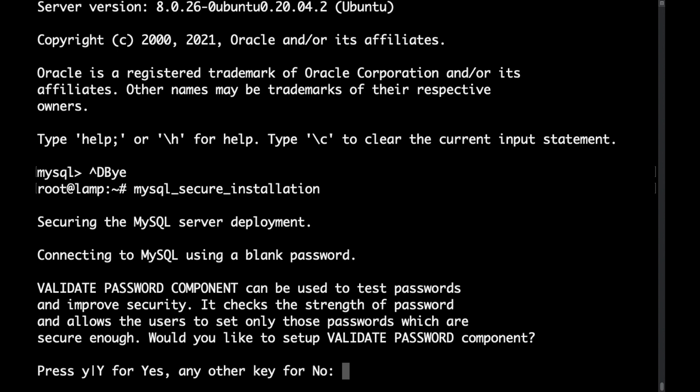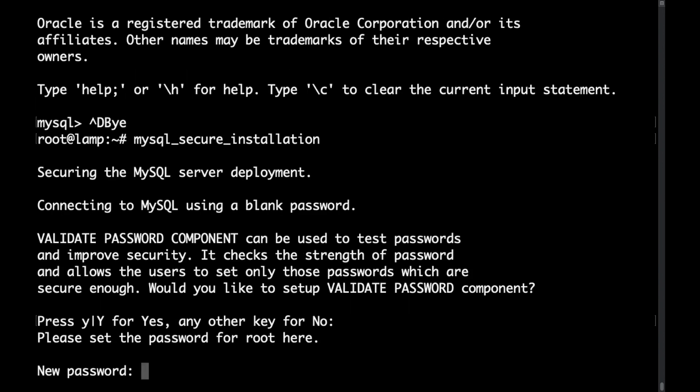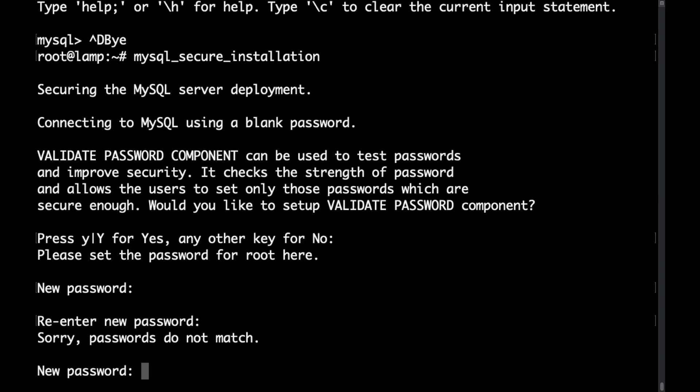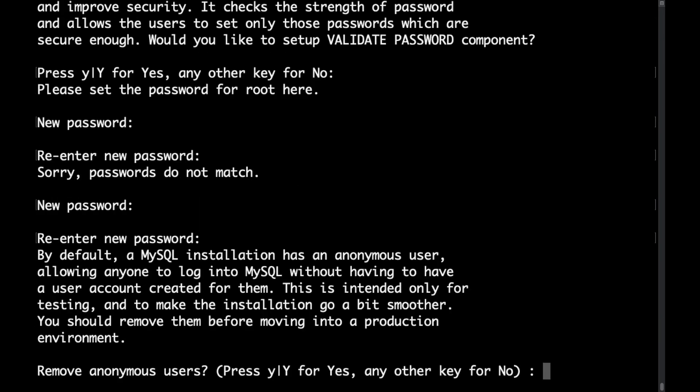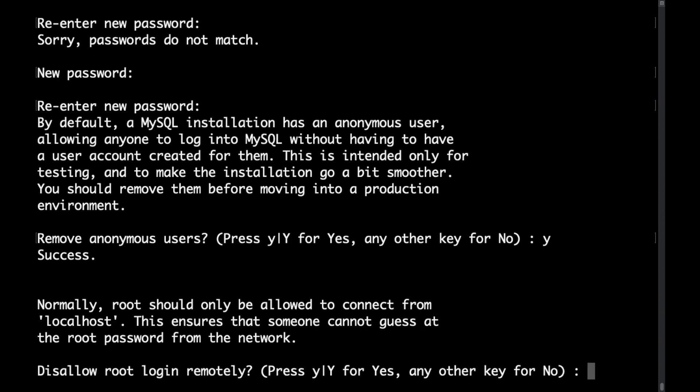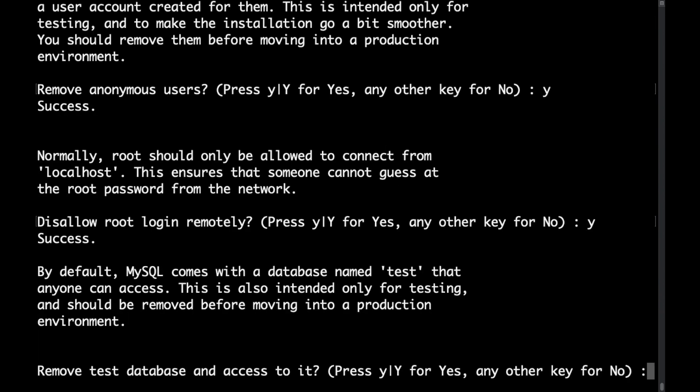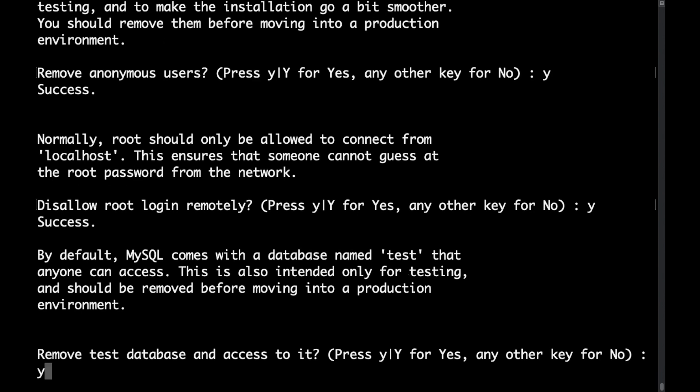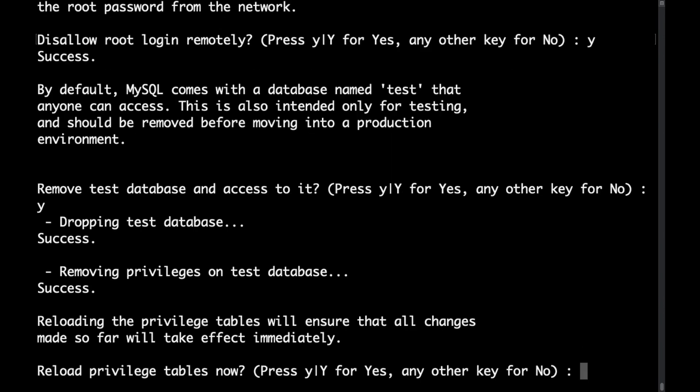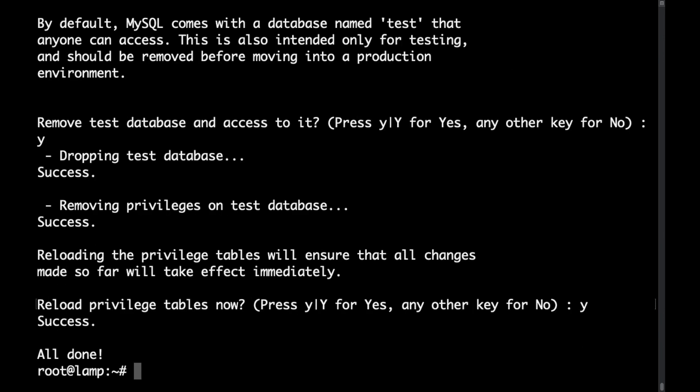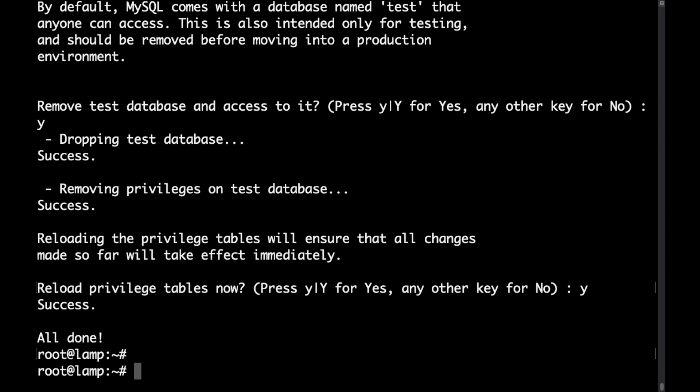Here you can follow the steps and make sure to put a secure password. Then I'll go ahead and remove all anonymous users and I'll disallow remote root logins. I'll remove the test database and I'll reload the privileges. Okay with that our MySQL server has been secured.